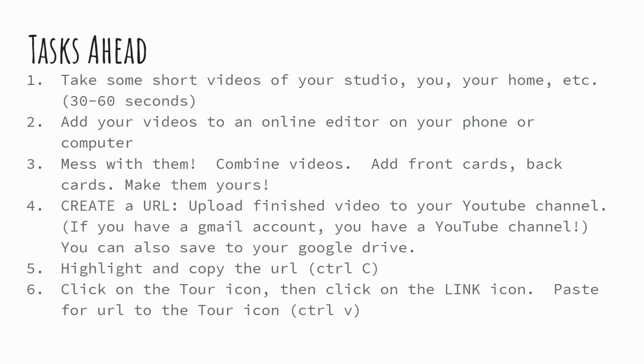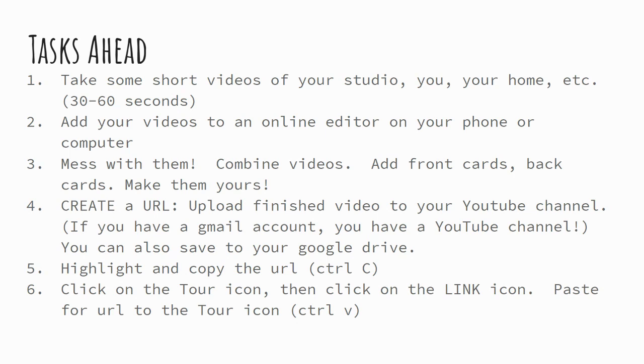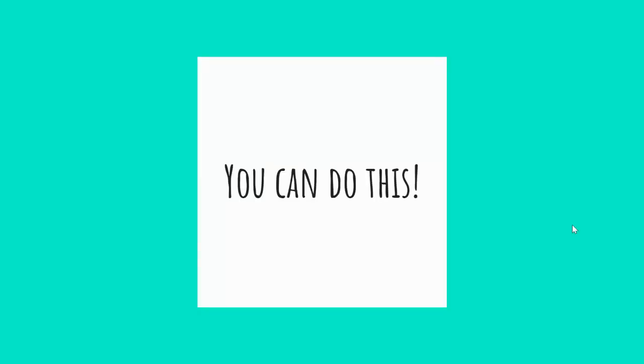Once you have the URL, you need to highlight and copy the URL using that Control-C shortcut, and then click into your tour icon on the slide for the virtual tour, and click on the link icon. And then you paste the URL to your tour icon using Control-V. Control-C and Control-V are your best friends right now. So, truly, you can do this. I know it seems impossible, but you can. Let me walk you through.